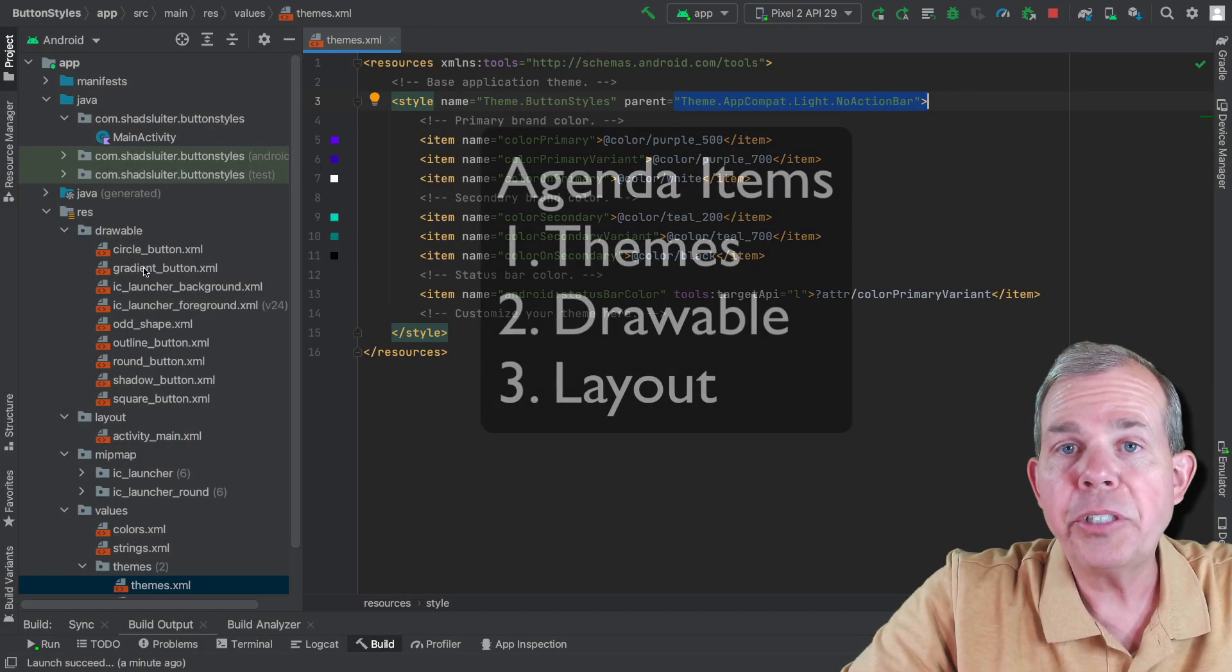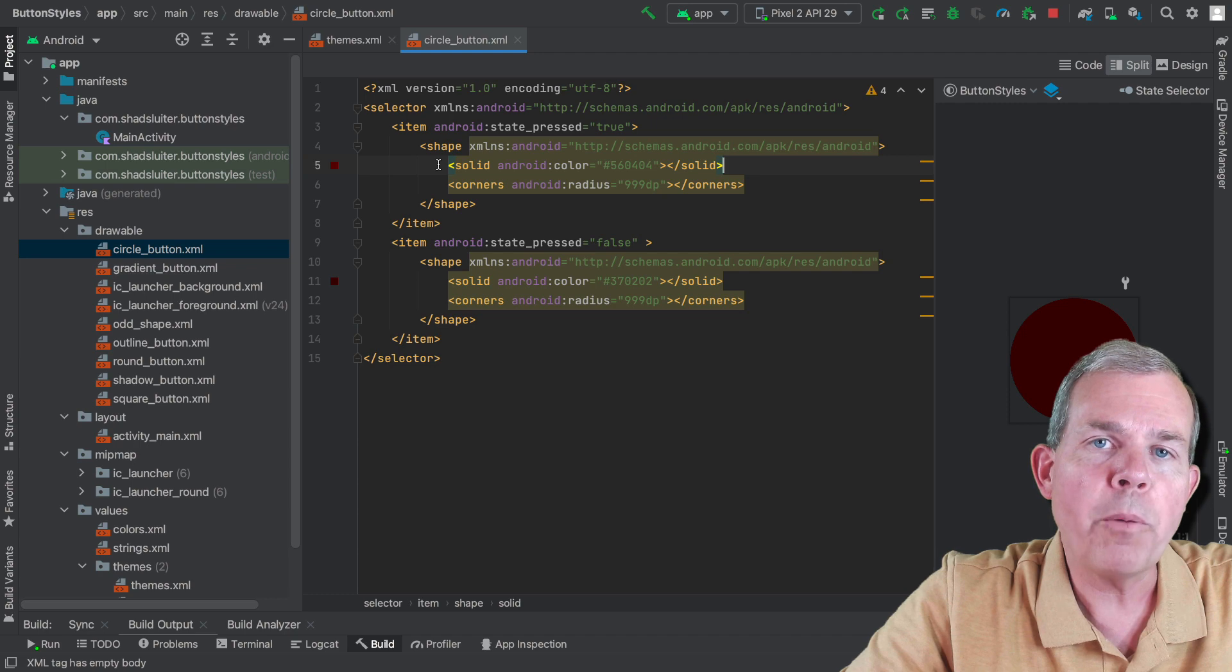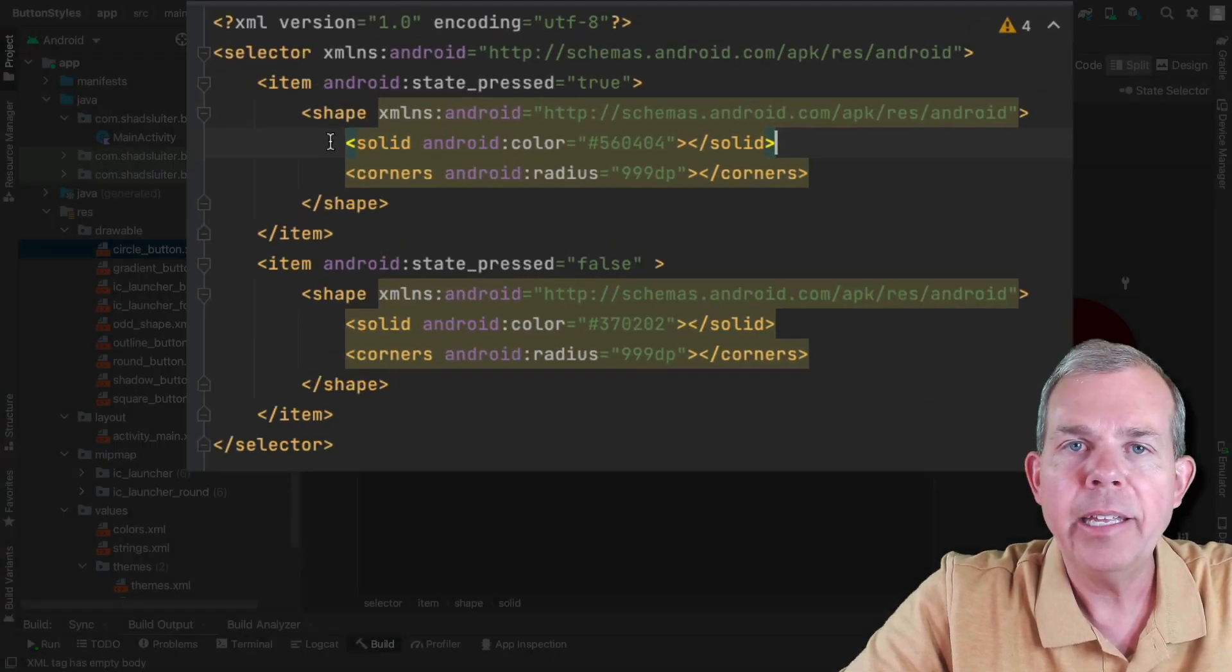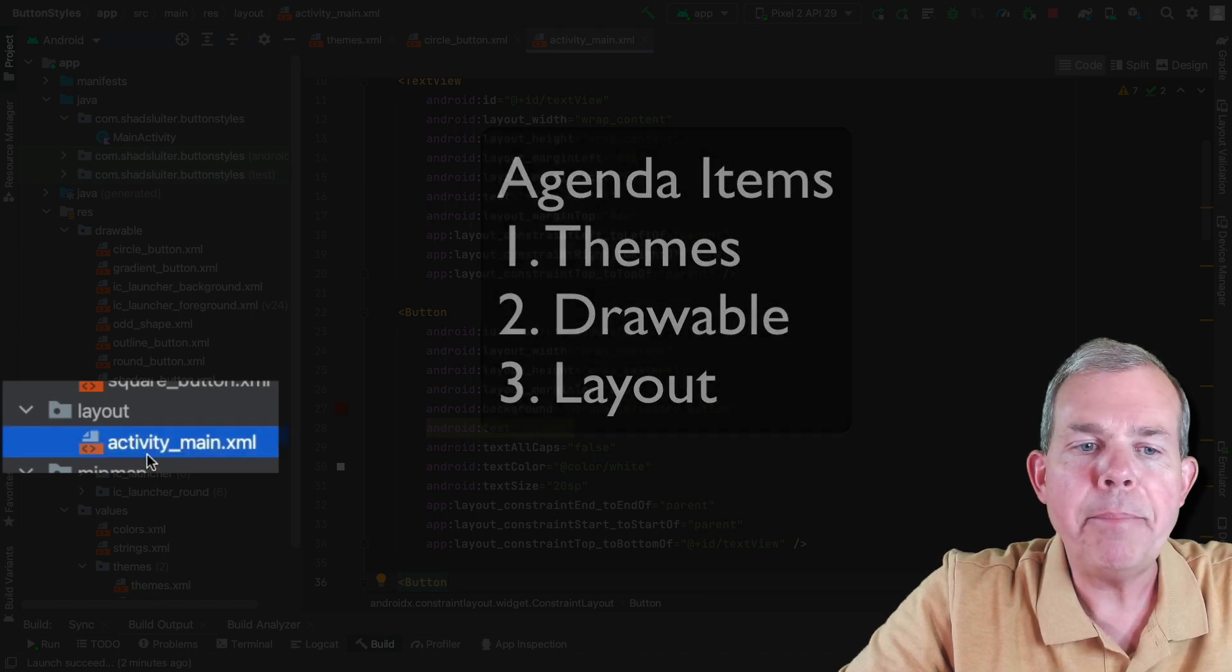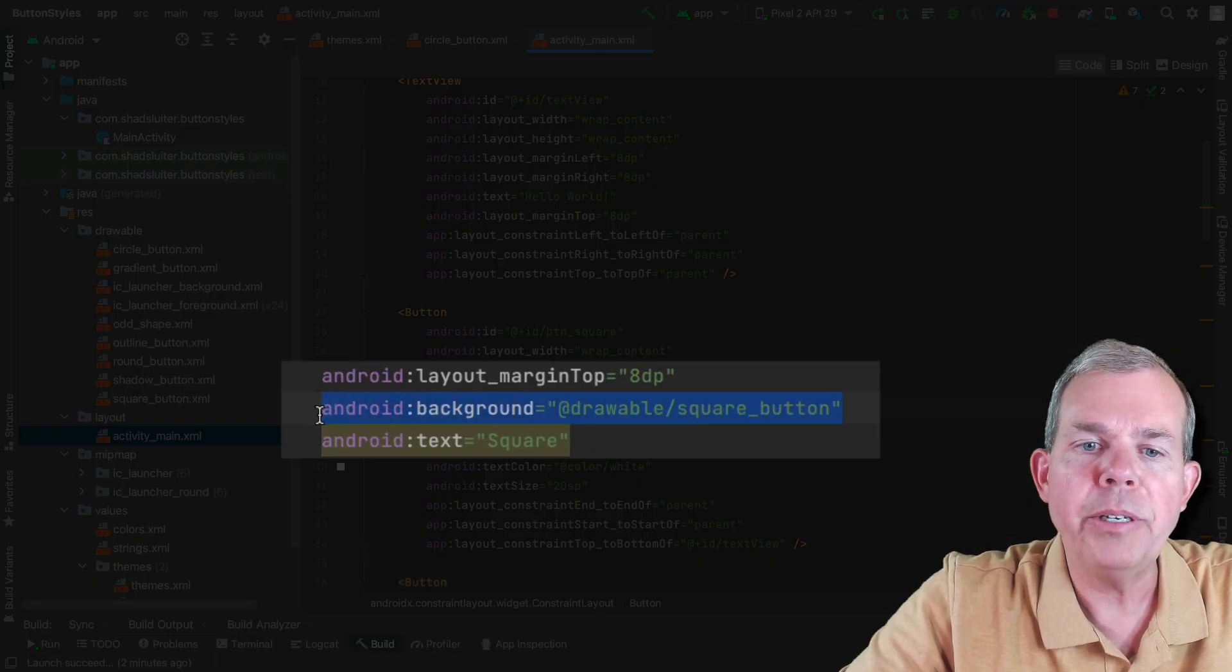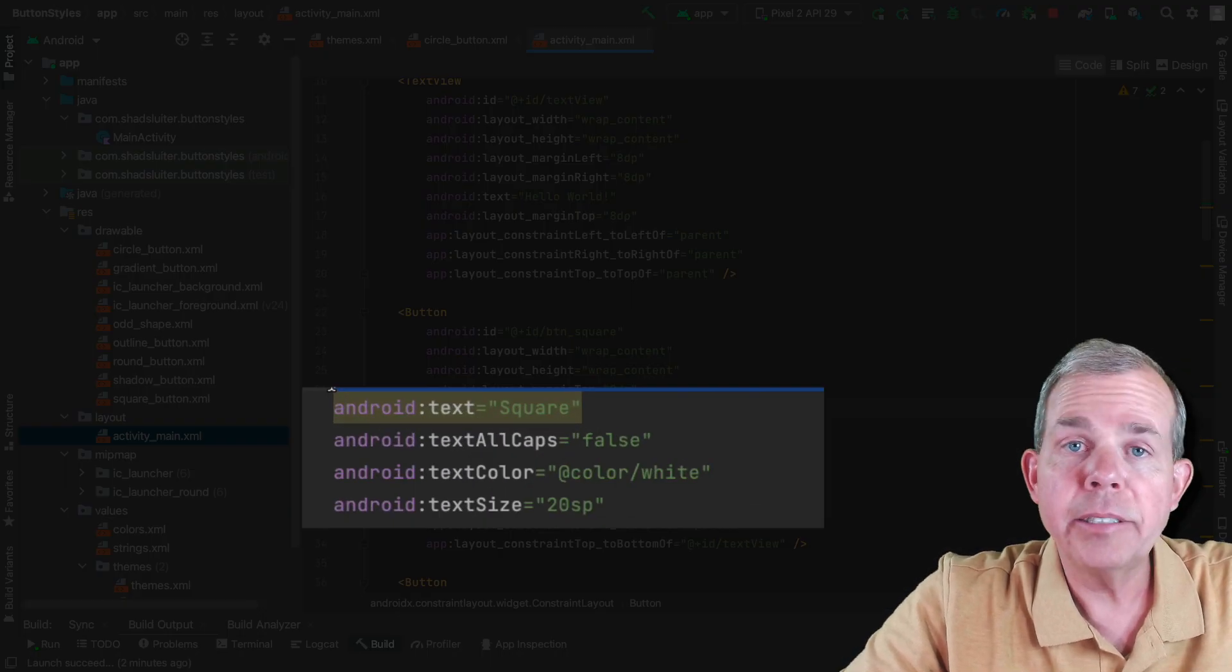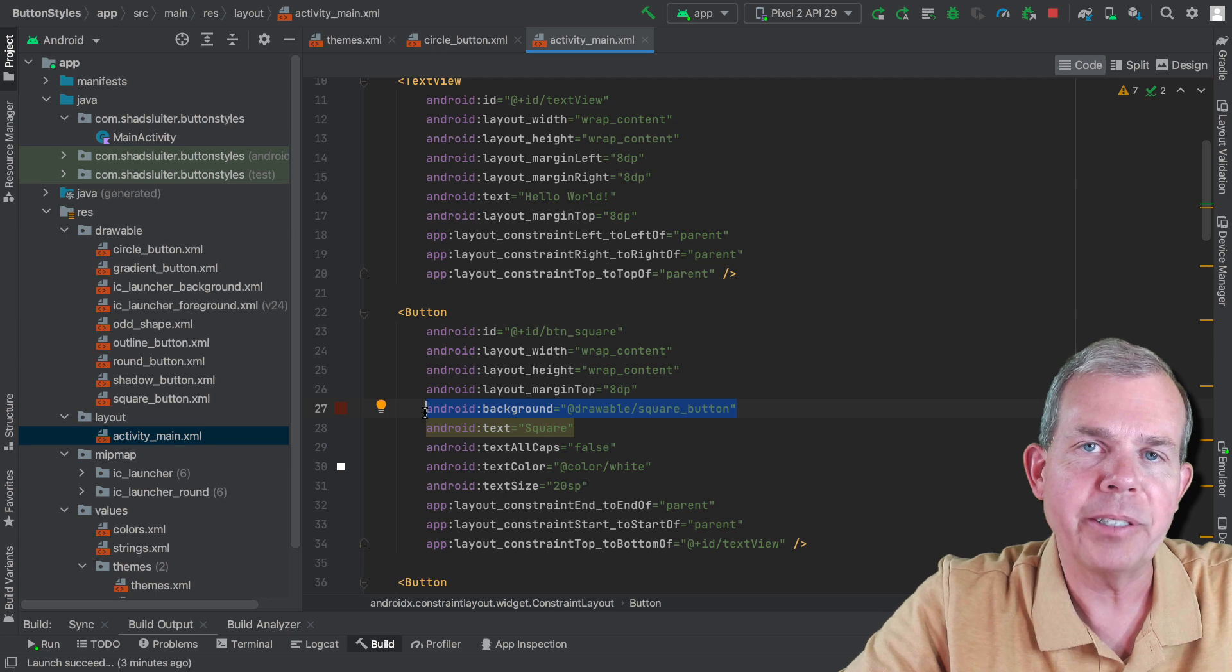First, we're going to use the themes area and put in a custom theme name. The second change you're going to notice is in the drawable area, which will have its own formatting for rounded corners and different shading when clicked. The third item is in the activity main file with style names associated with each button. Let's create a new project and show how this works.